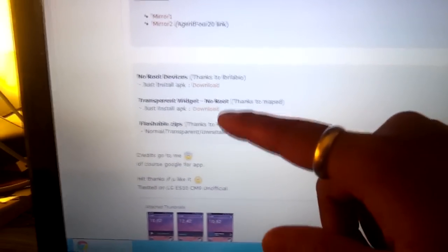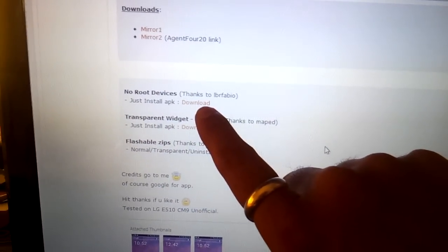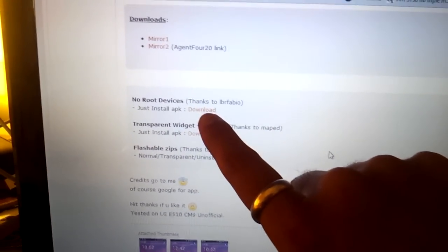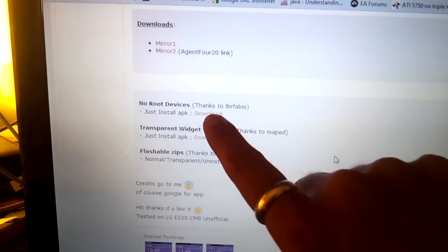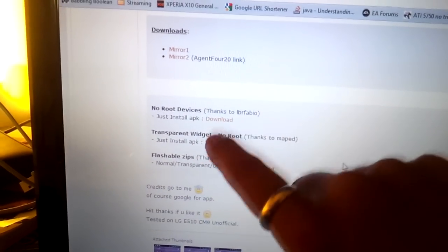If for some reason the no root devices APK is not available, the link is not working, please notify me and I'll update the link. And only this link. I'm not going to do the non-rooted method.